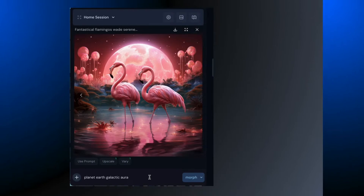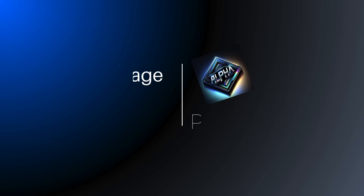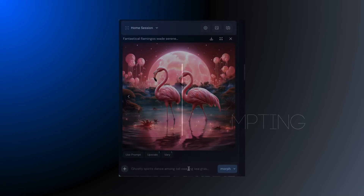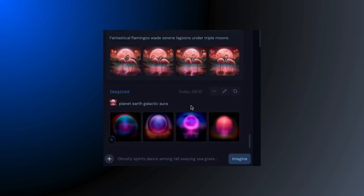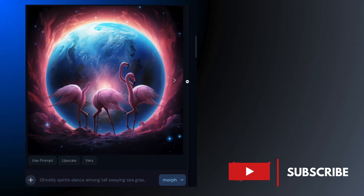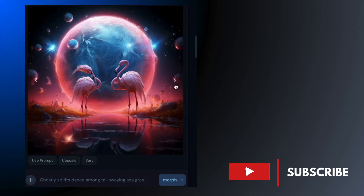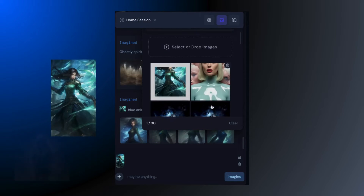Got a thing for flamingos? Let's take one of these images and play around with it a bit. This is where you can flex your image prompting muscles. Add this image to the prompt and click Morph. Morphing is what Alpha calls Blend Mode — it merges your image and your prompt. And yes, it can take more than one image and morph them together.